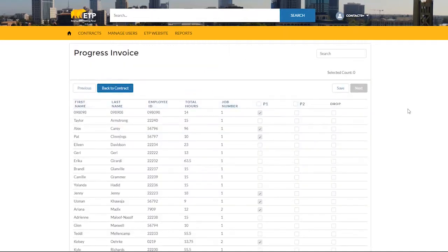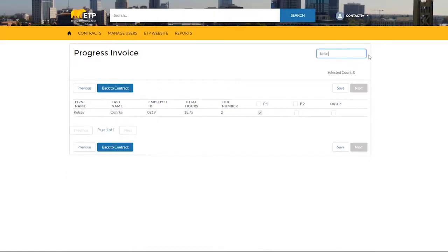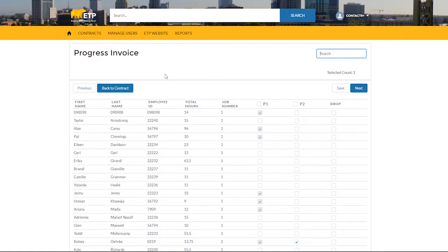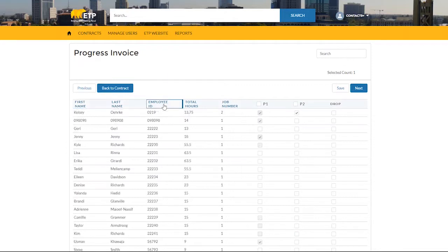On the Progress Invoice form, there are a couple ways to locate the trainees you would like to submit a progress payment for. You can search for the trainee, or you can sort the columns of trainees. You can sort by first name, last name, employee ID, total hours, or job number.